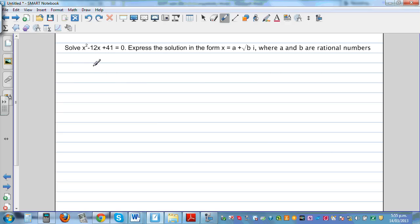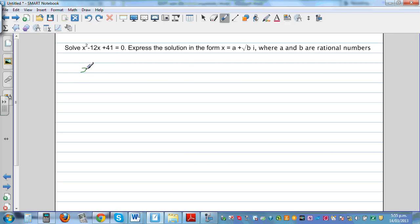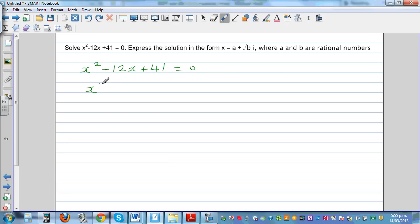Solve x squared minus 12x plus 41 equals 0, writing the answer in a plus bi form. Using the completing the square method, rearrange to x squared minus 12x equals minus 41.